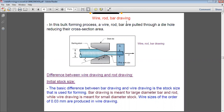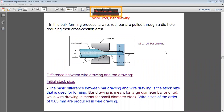Wire sizes as small as 0.03 mm can be produced by wire drawing.